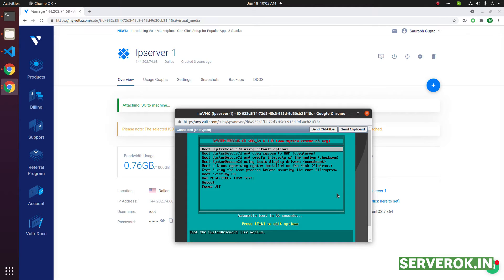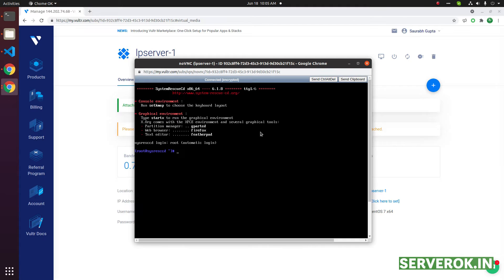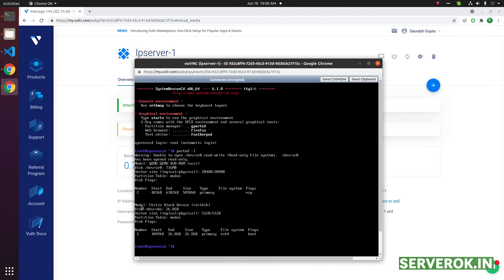We select the first option. Now the VM is booting from the rescue ISO. Now the rescue ISO is booted. To see the disk, we can use the command parted -l.